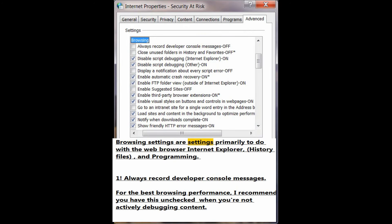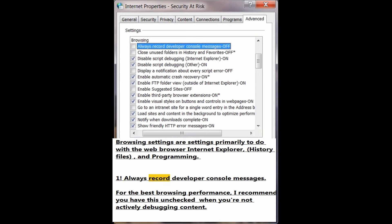Browsing settings are settings primarily to do with a web browser, Internet Explorer, history files, and programming. Number 1: Always record developer console messages. For the best browsing performance, I recommend you have this unchecked when you're not actively debugging content.